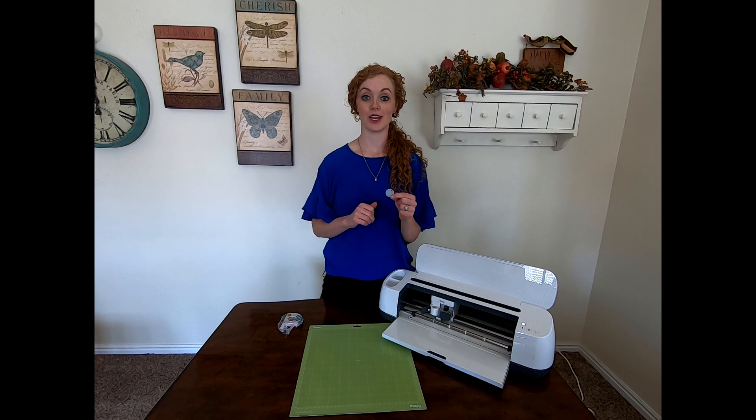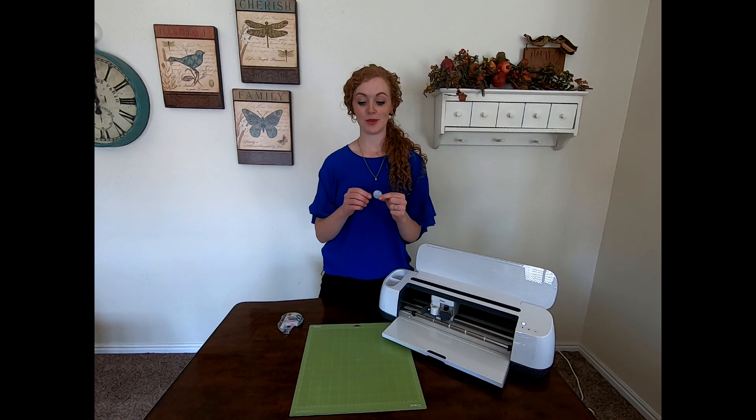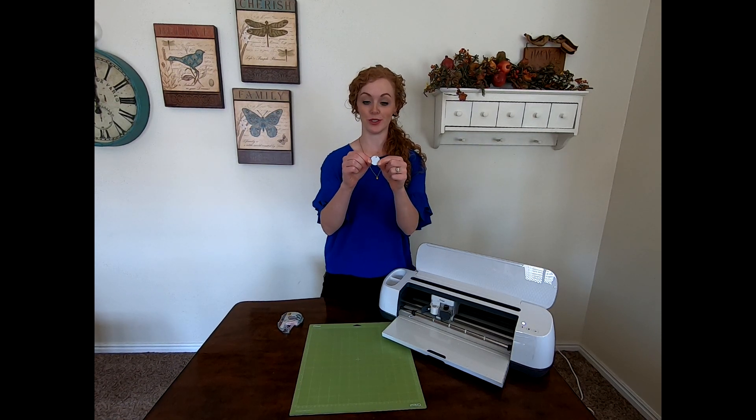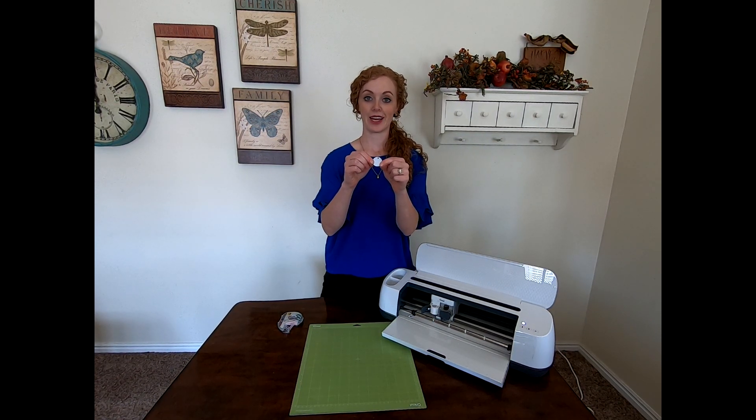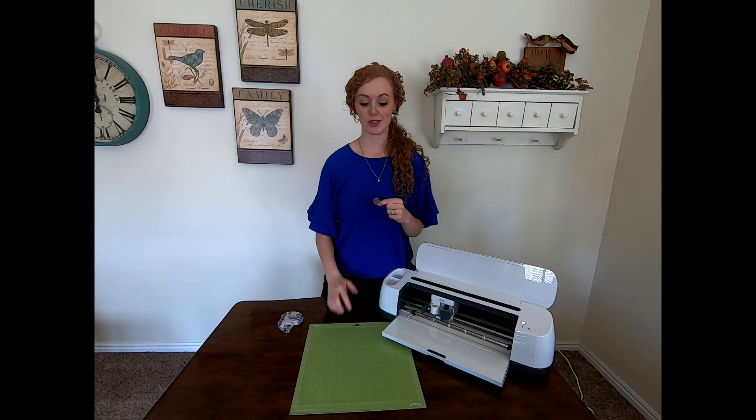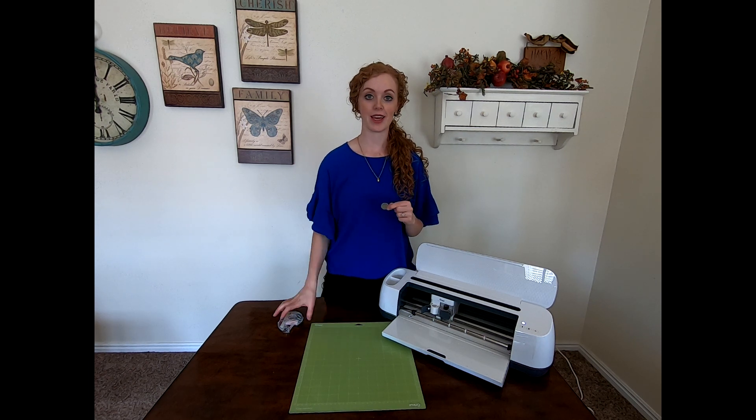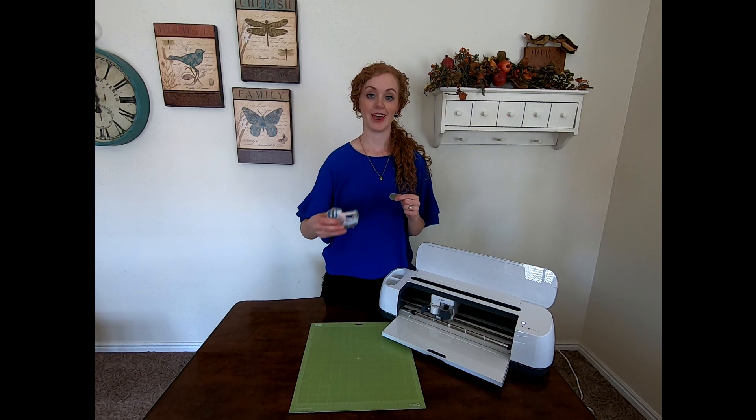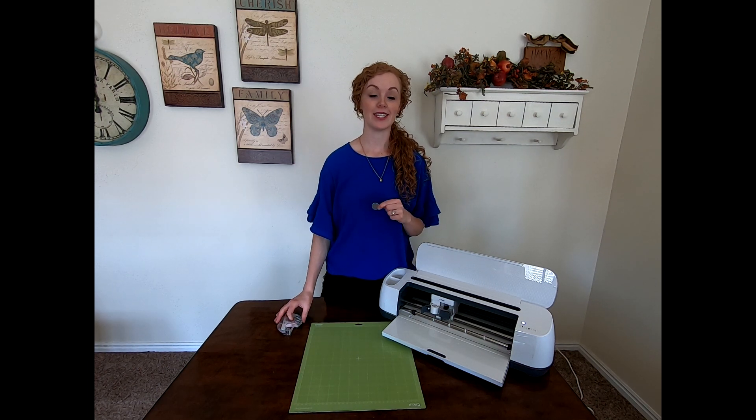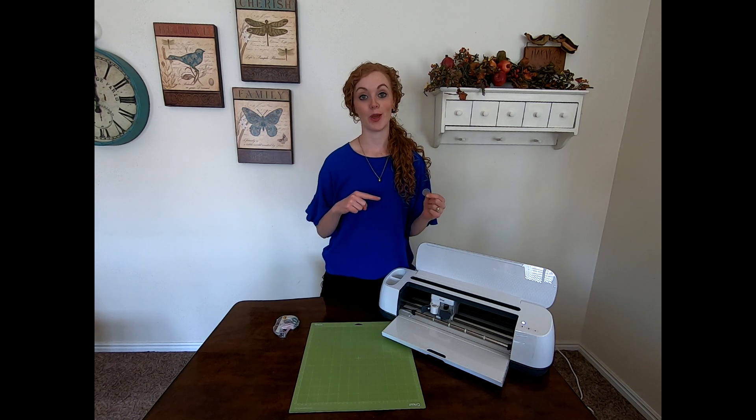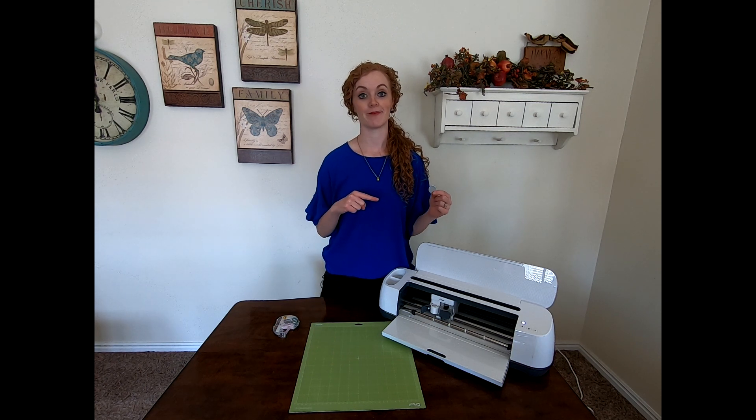In today's project, we are going to be using the one inch circle that comes in your kit. And you will also need your normal mat and some double-sided tape. Now let's head to Cricut Design Space to show you how to get started.